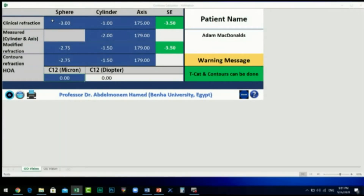In the third row, you will see that the calculator software has calculated the modified refraction according to the Alcon protocol. In the fourth column, the spherical equivalent of the clinical refraction is the same as the one for the modified refraction.